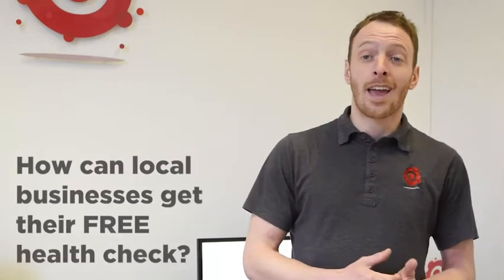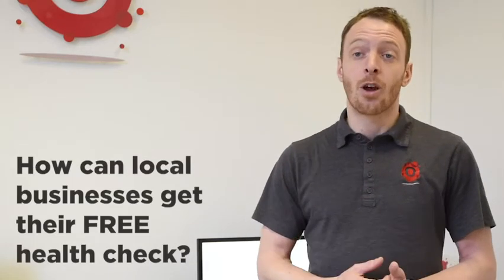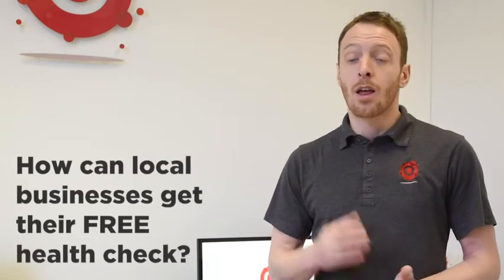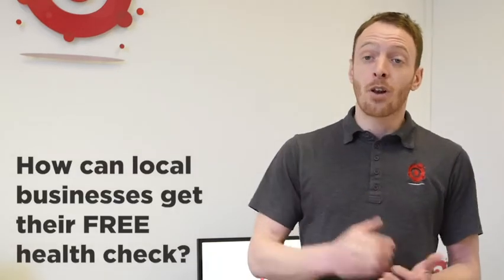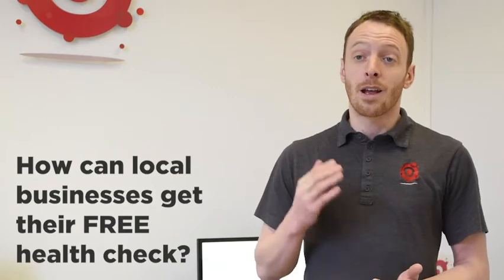So if you'd like to get your free SEO health check, please follow the link that will be included in the comment section below, and we will come back to you with your video and your report within 48 hours.